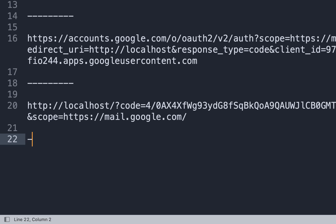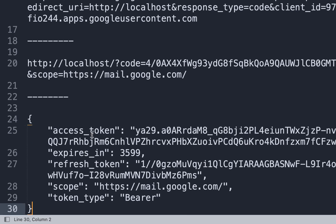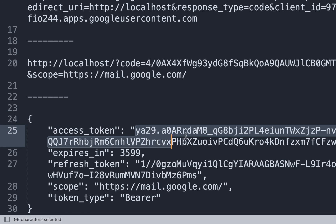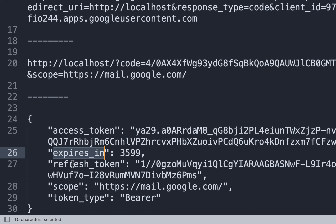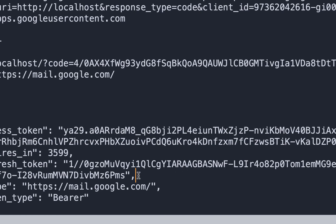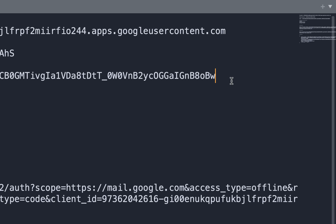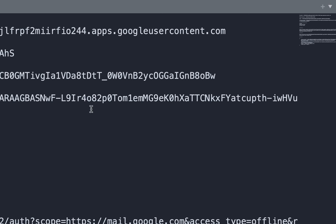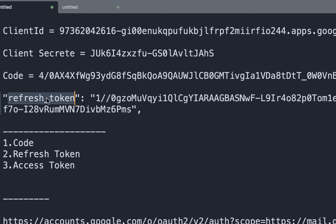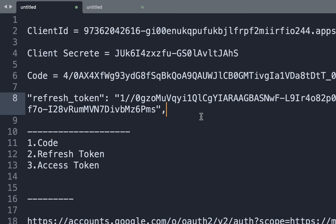Copy all the response from this second step. You got the access token - using this access token you can access any Gmail API. You can also see the expires field. We also have the refresh token, which is important. Using this refresh token, you can generate a new access token anytime. Make sure to keep this refresh token handy.